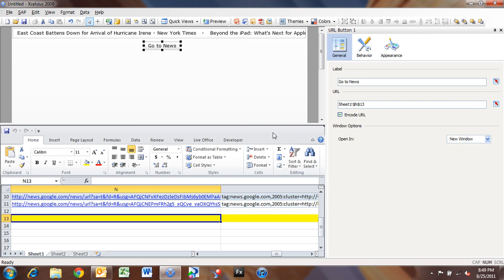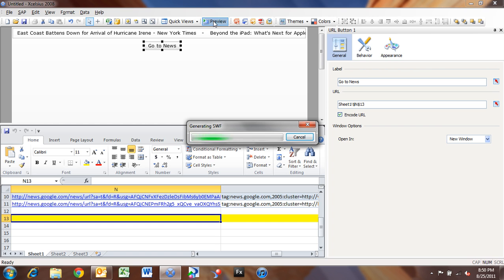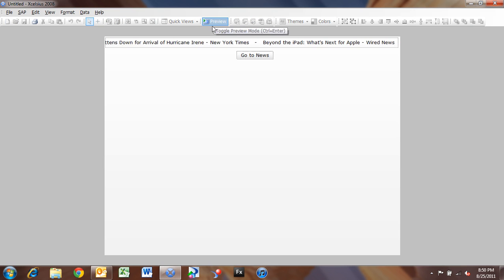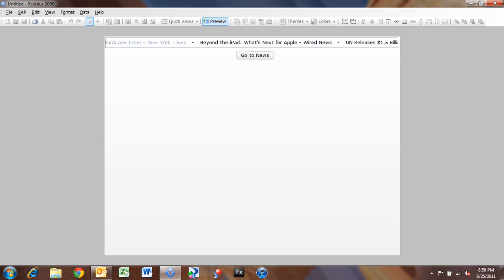All right. So now if I run this, if I click Preview, it's going to look very similar to what it looked like before. But now if I click the first item here and click Go to News,